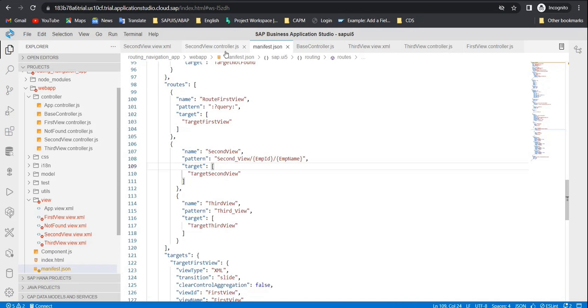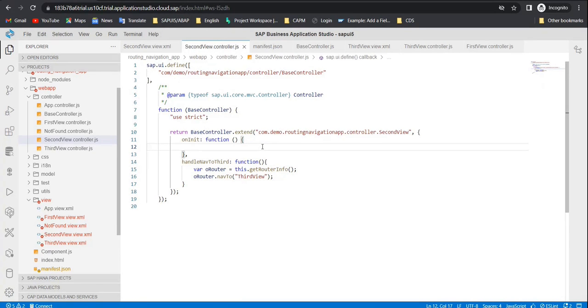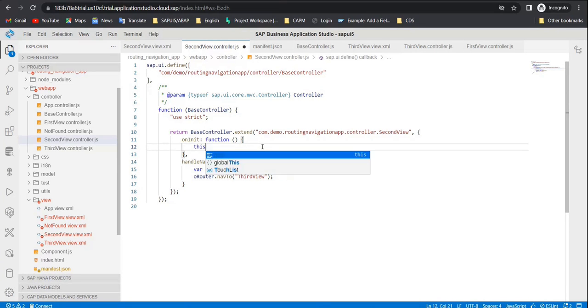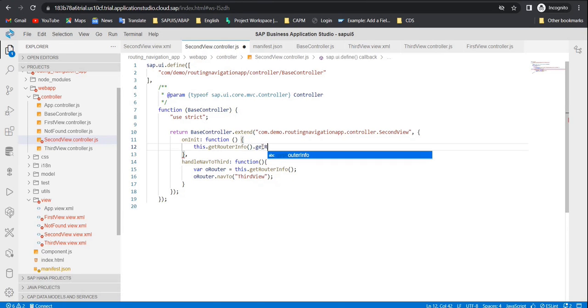Now the important thing is how to access this information inside the second view file. The information is available in the URL, but we need to access it. There are a couple of events you can use, and the main one is attachPatternMatch. This method calls a callback function as soon as the pattern is matched. Inside that callback function it returns the arguments, which carry the information we passed in the URL. Go to the second view and write this inside the onInit function.